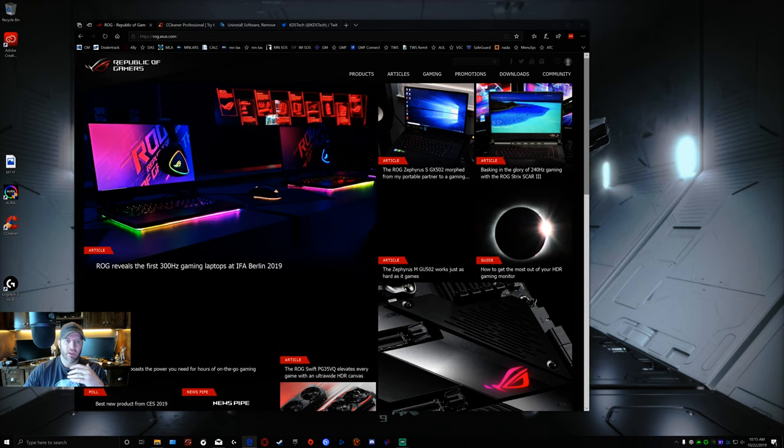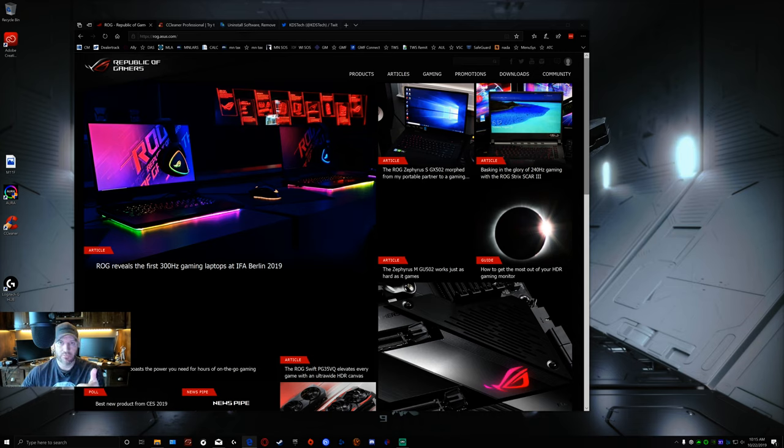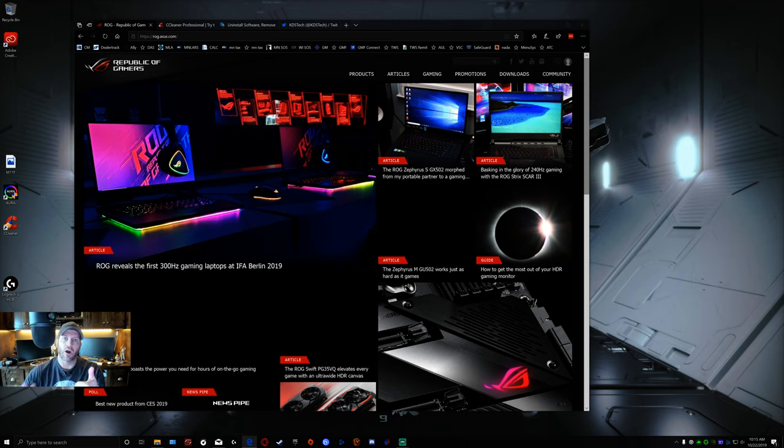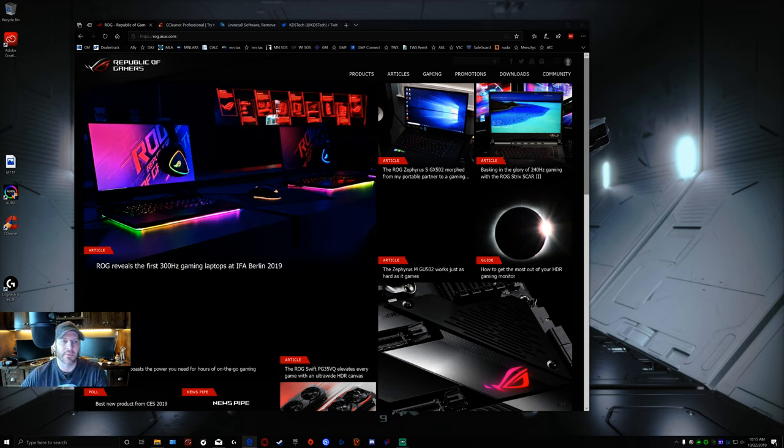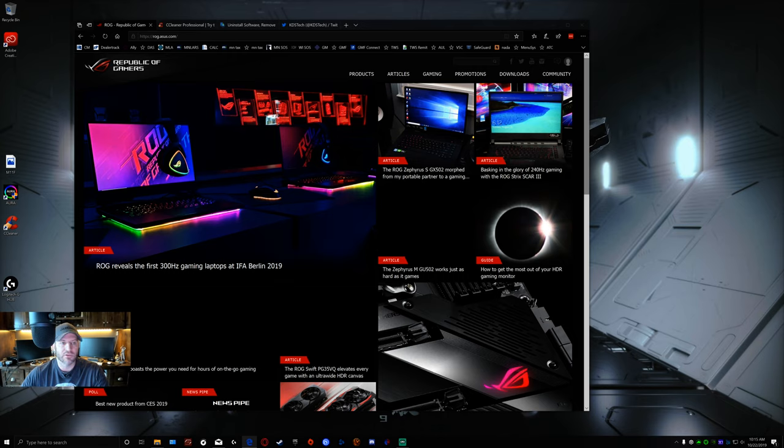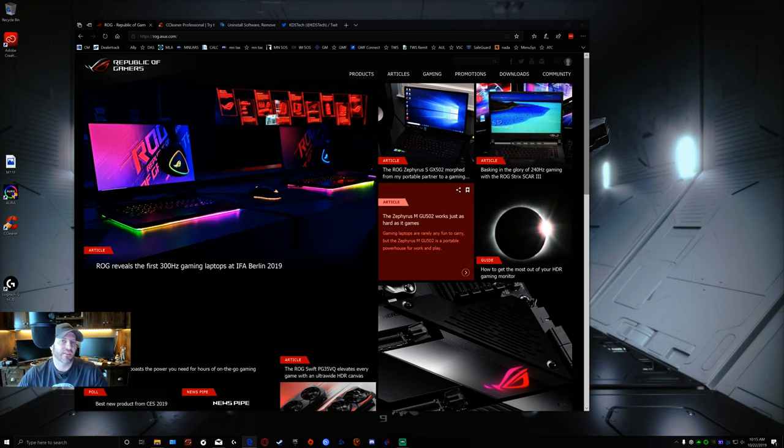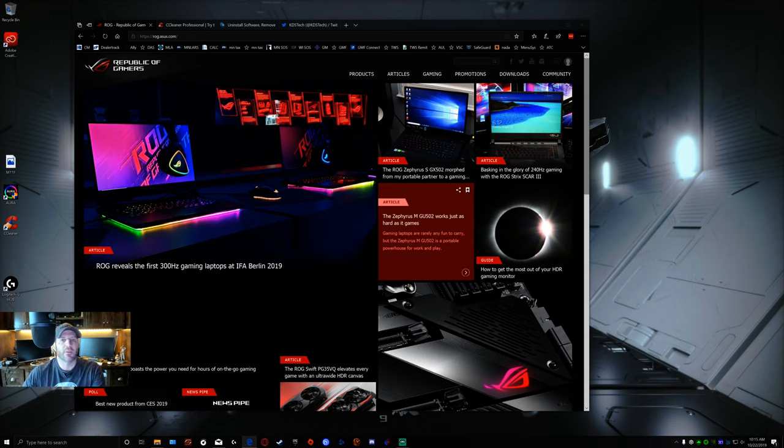First thing we're going to do is make sure we have the most recent version of your BIOS downloaded if needed. They always recommend that you get your BIOS updated based upon your motherboard. Where I get my stuff is I just go to rog.asus.com and then we're going to download the ASUS Aura software directly from here.